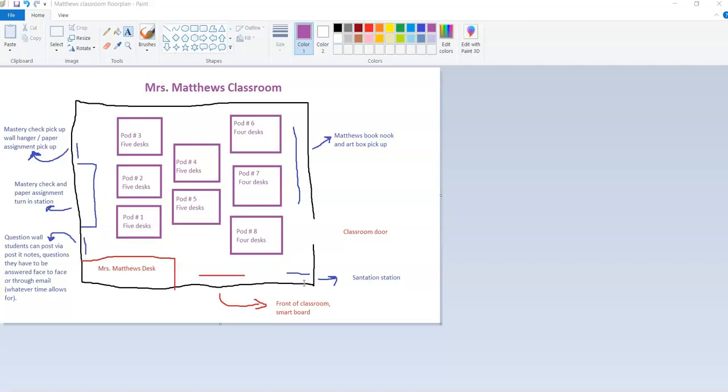This is the very front of the room. This is where my smartboard is. It's really not a smartboard anymore, it's actually a 65-inch flat screen TV. But this is where I am when I deliver lectures or instruction.